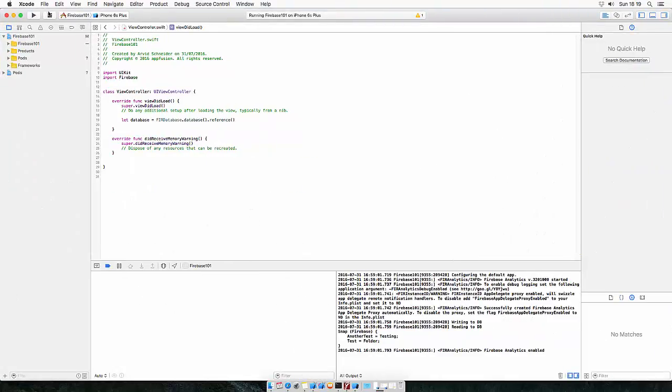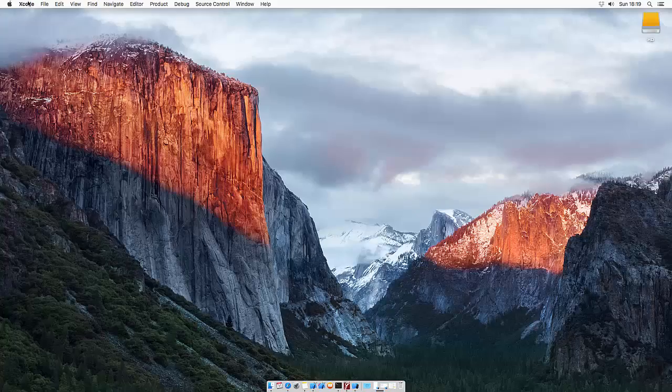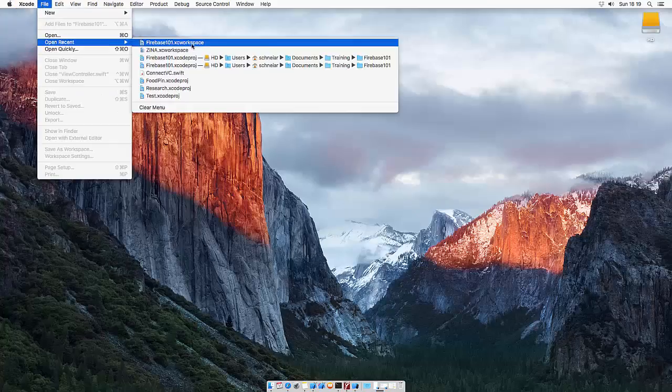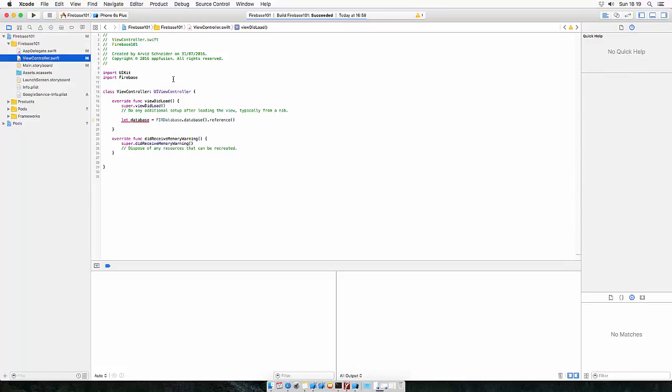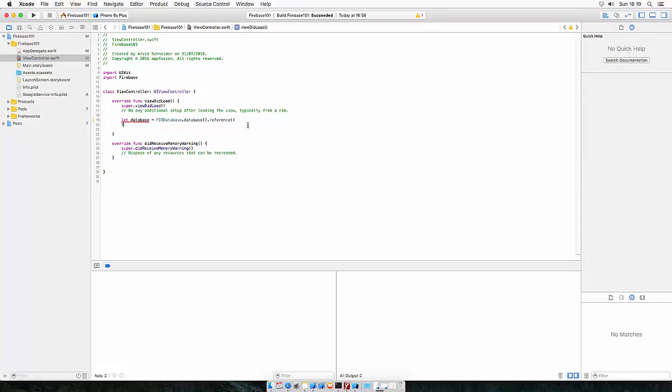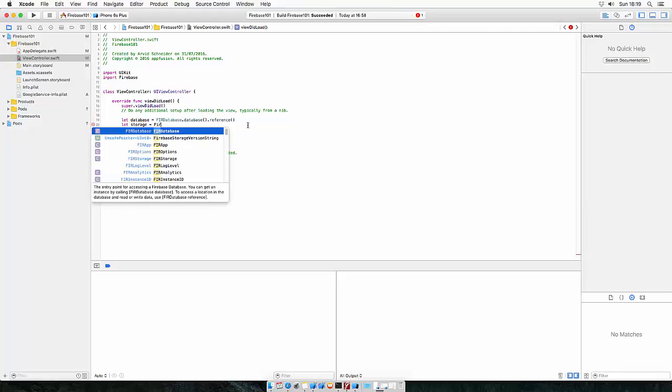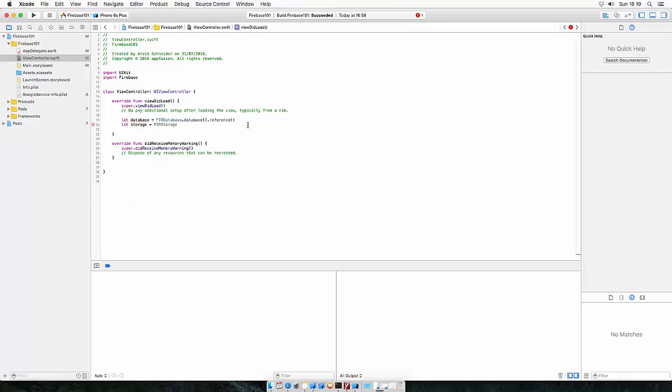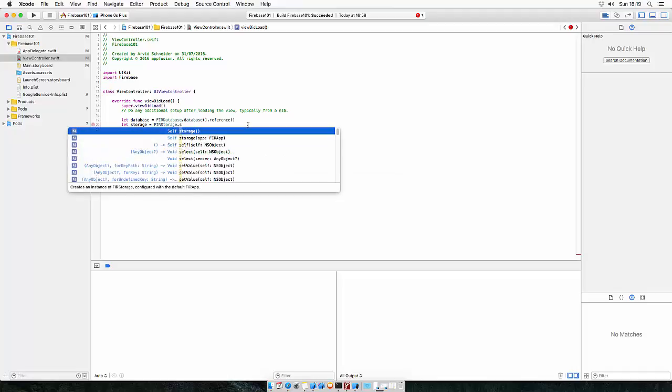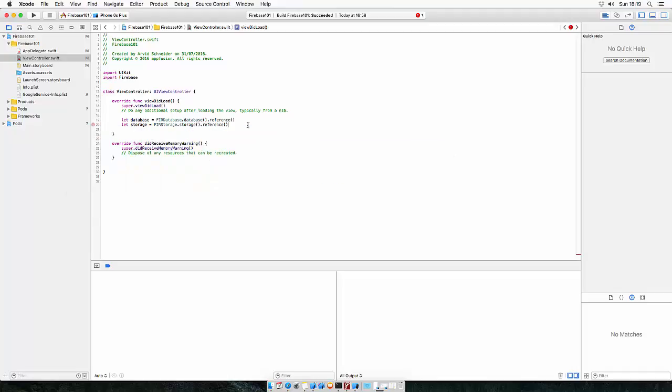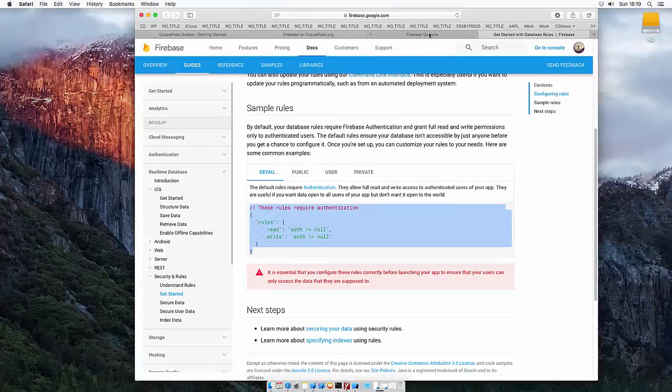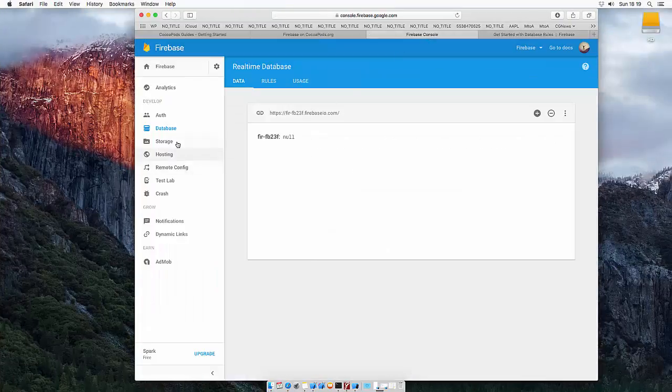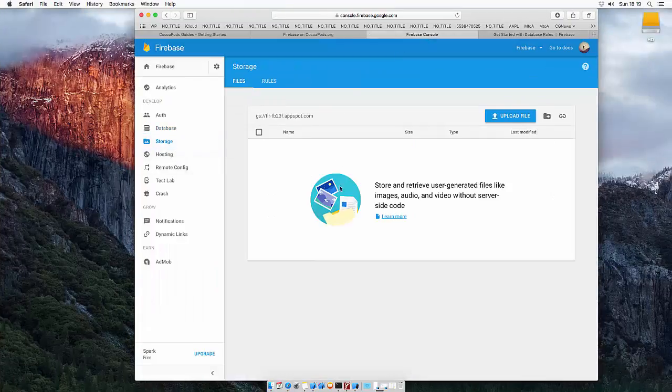So let's head back to Xcode and reopen it. So let's create a storage reference, which is essentially the same thing as a database reference. It is the root of the storage which is now pointing to console and storage to here.